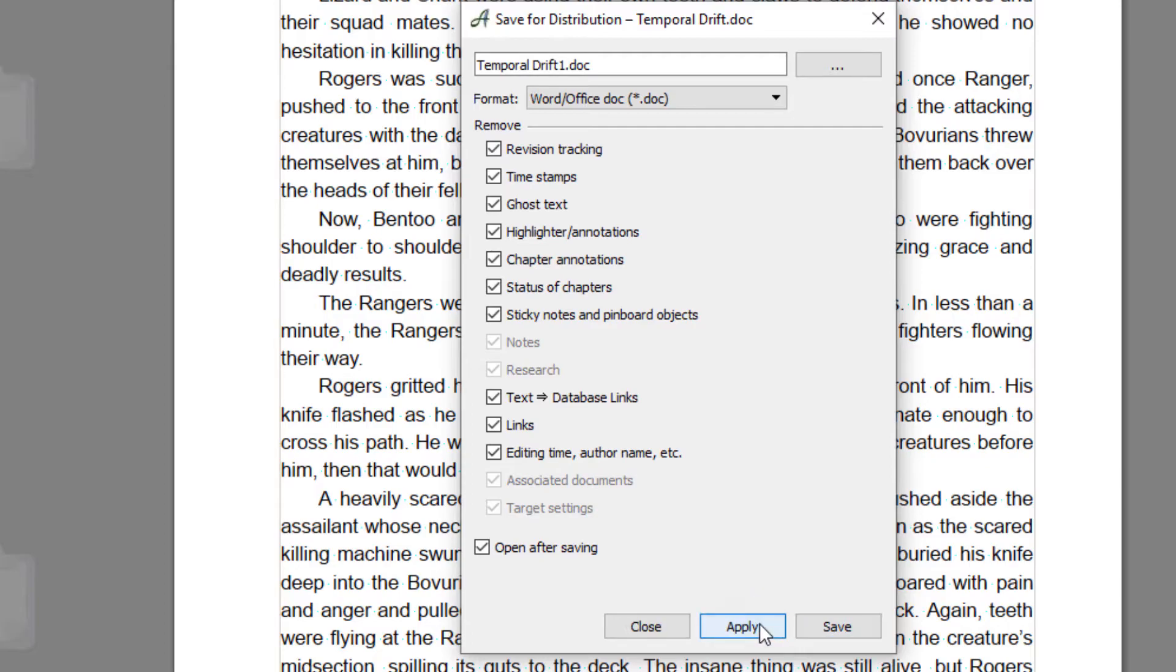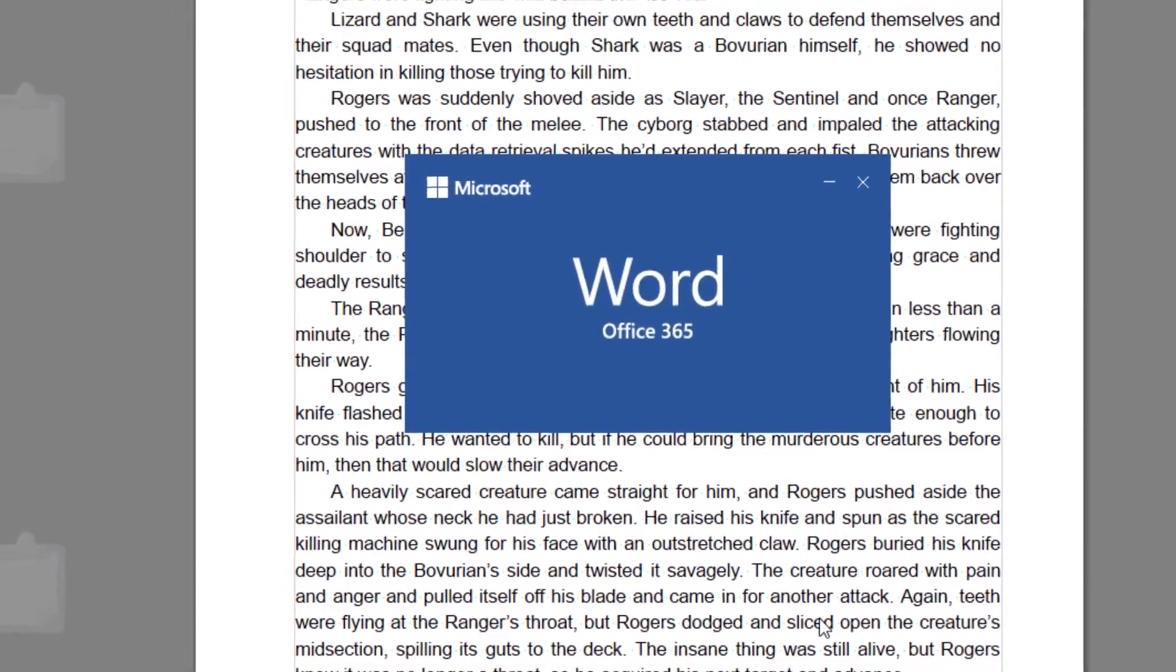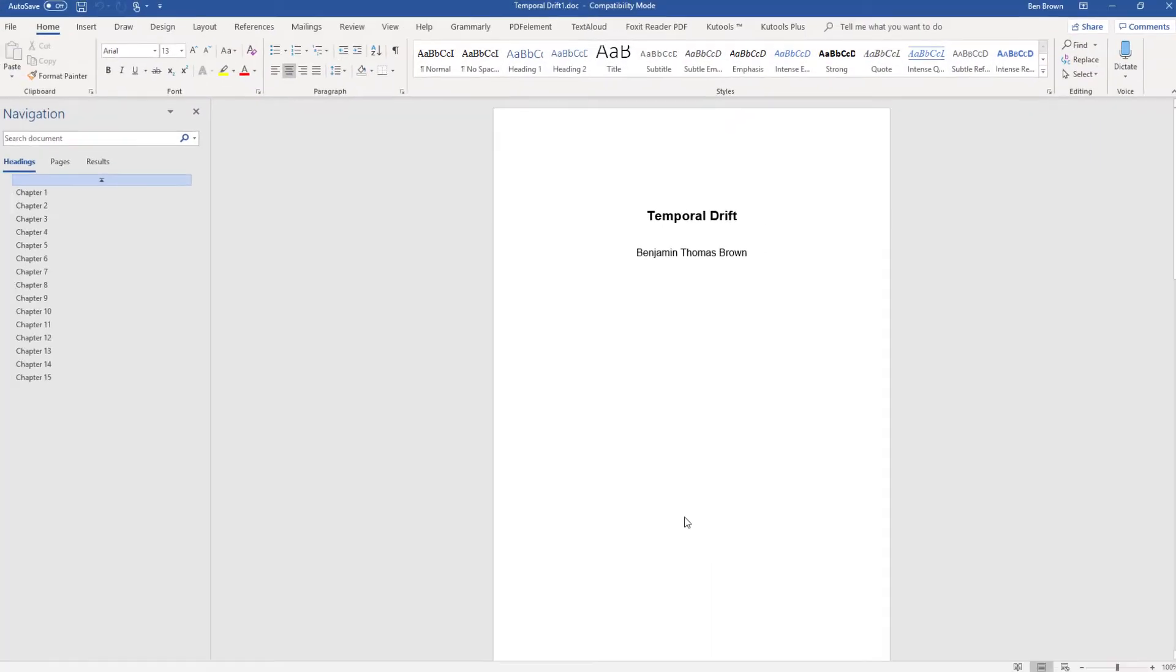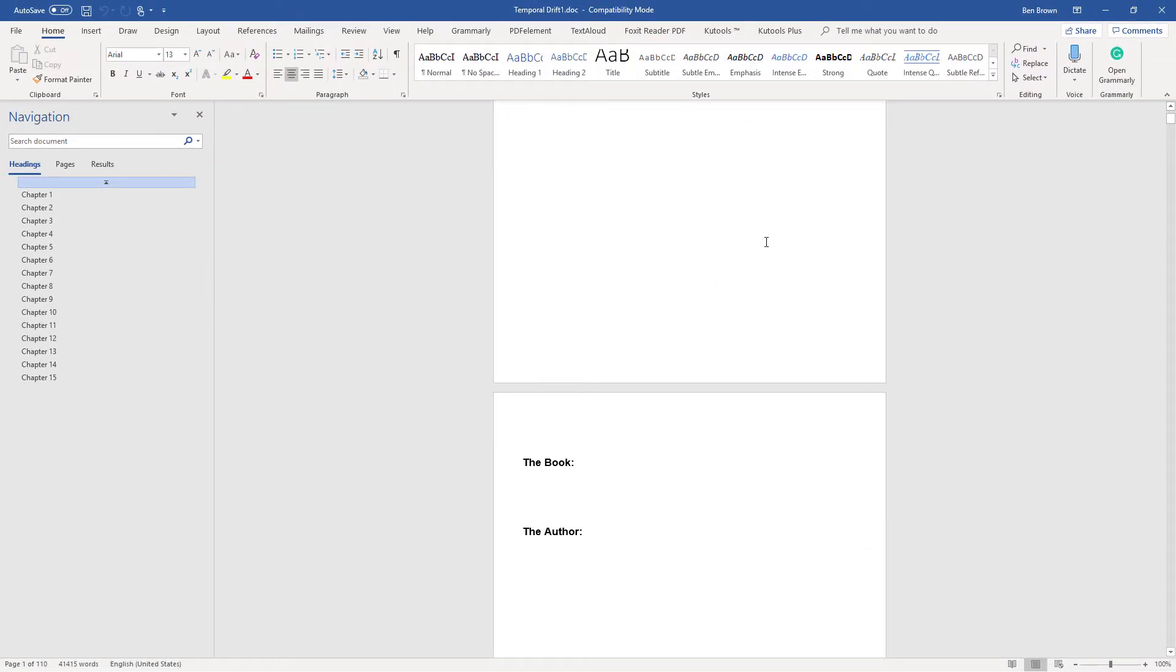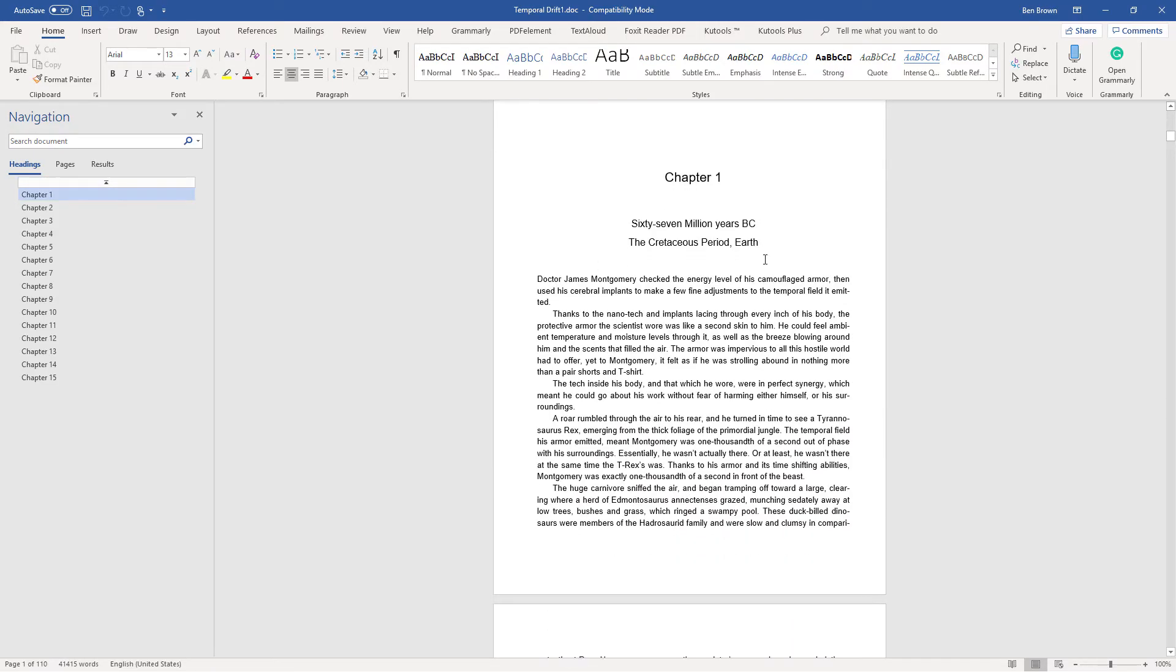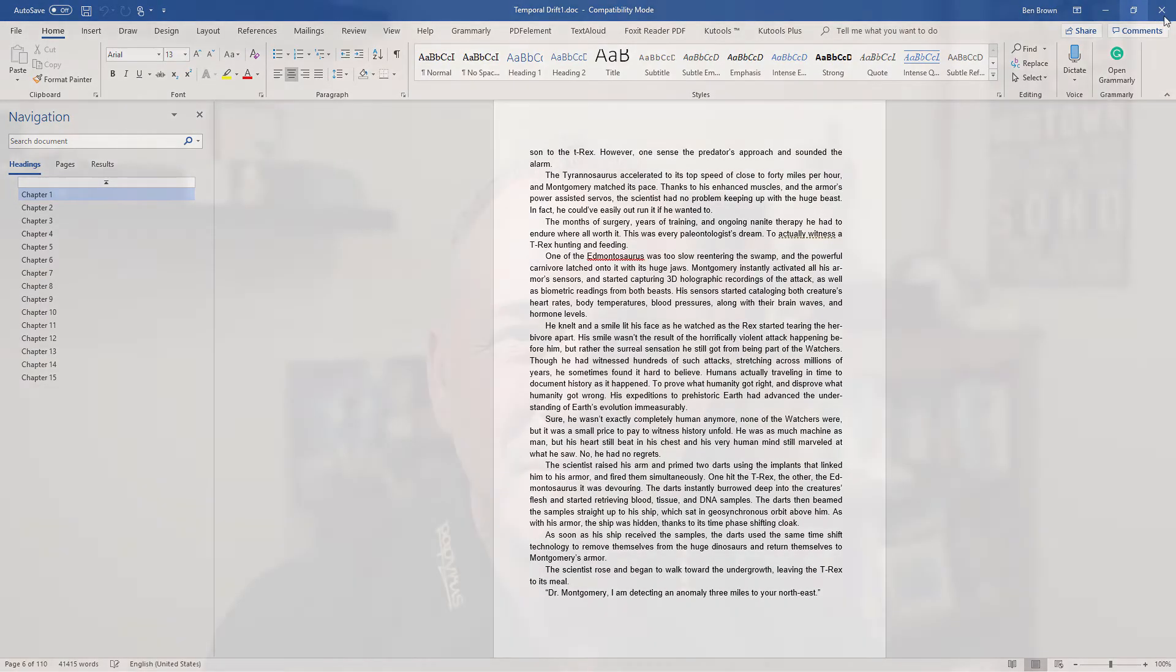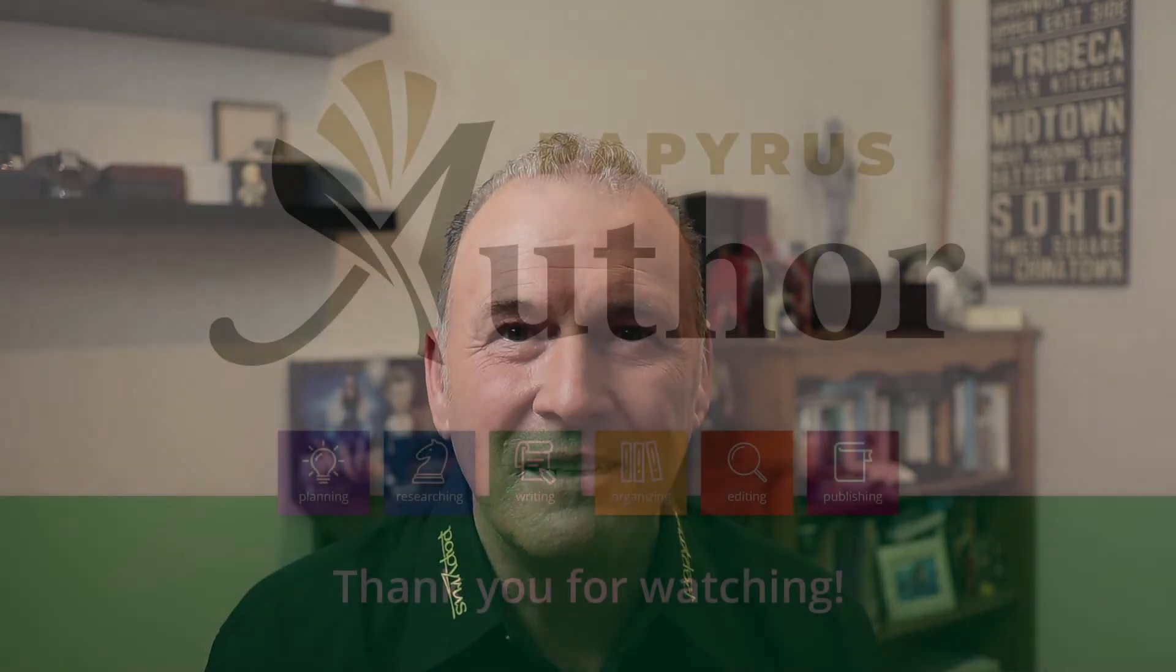So I'm going to go Apply, Save, and this time when Word opens, it's clean. You can see it's taken out all the sticky notes and the comments and so on. Okay, so that was exporting to Word, again very easy with Papyrus. So until next time, I'll see you later.